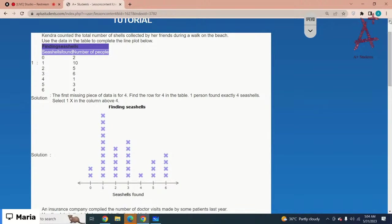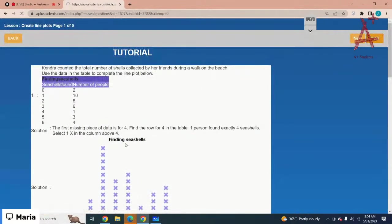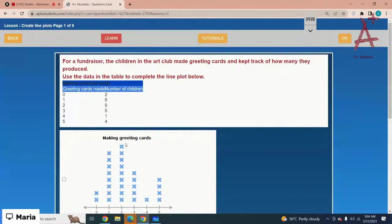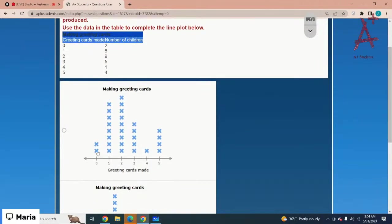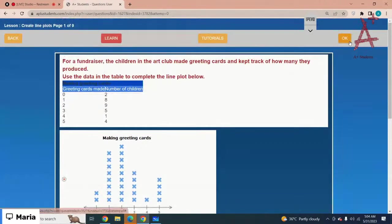For the fundraiser, the children in the art club made greeting cards and kept track of how many they produced. Use the data in the table to complete the line plot below. For zero you have zero, for one it is eight, for two it is nine, for three it is five, for four you have one, and for five you have four. That would be option number one — you just have to match the data with the graphs.